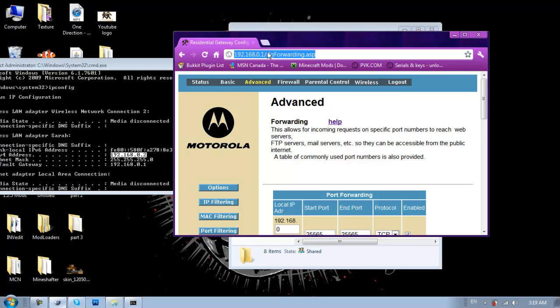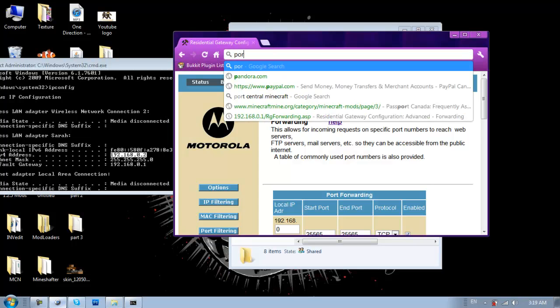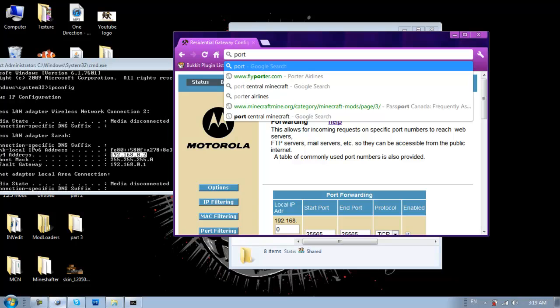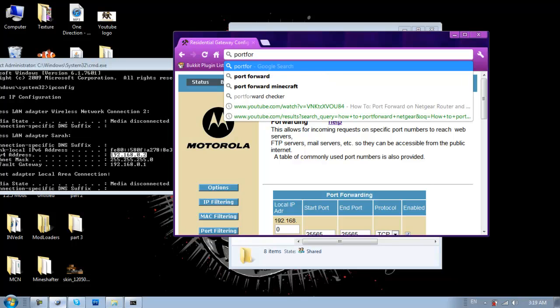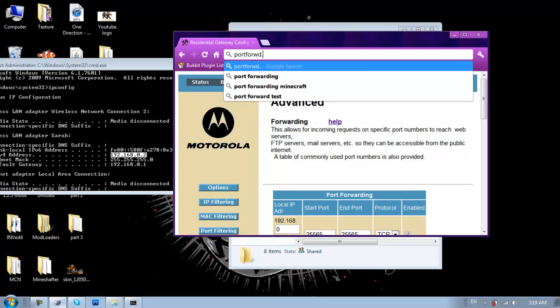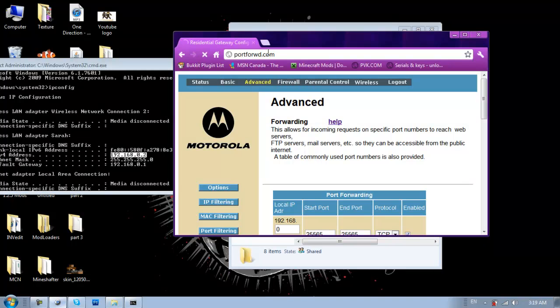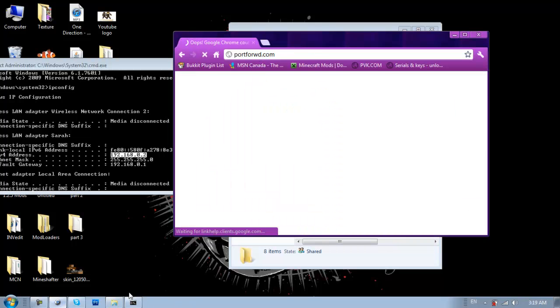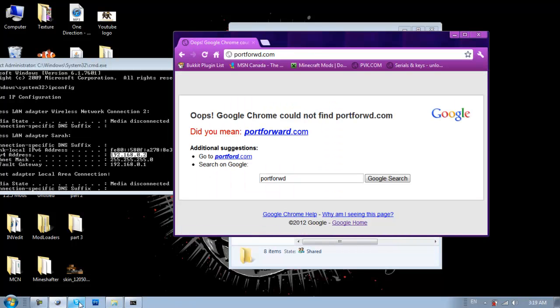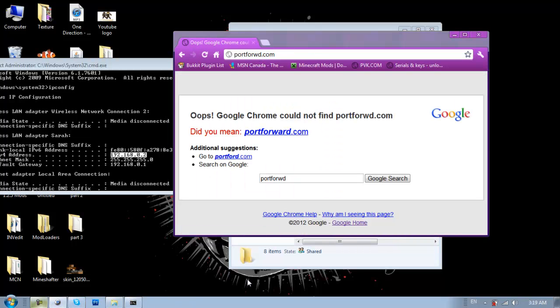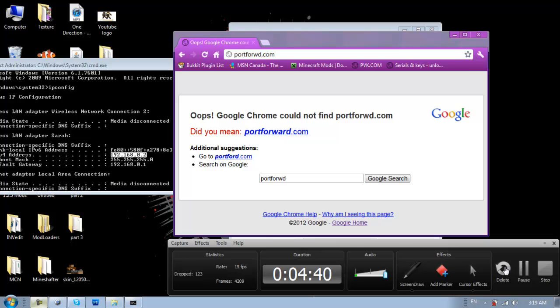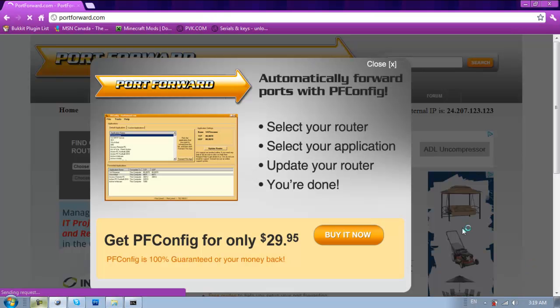So, for people who aren't using Motorola routers, there is a cool website called Port Forward. I think it's portforward.com. Oops, I did not put port forward. Let me navigate to the website and I will be back.